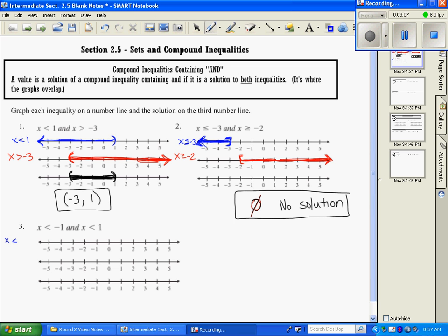Let's move to number 3. We're going to graph our first inequality, x is less than 1. And then we're going to graph our second inequality, also x is less than 1. The solution to this AND inequality asks where do these two overlap — they overlap starting from negative 1 and to the left, so the overlapping region is going to be there.